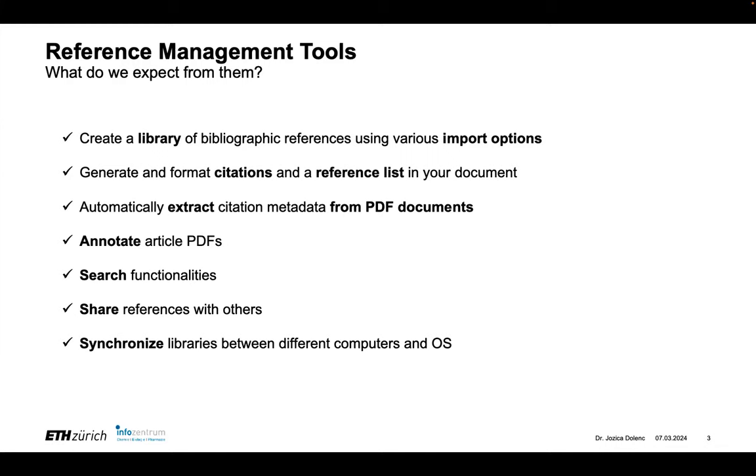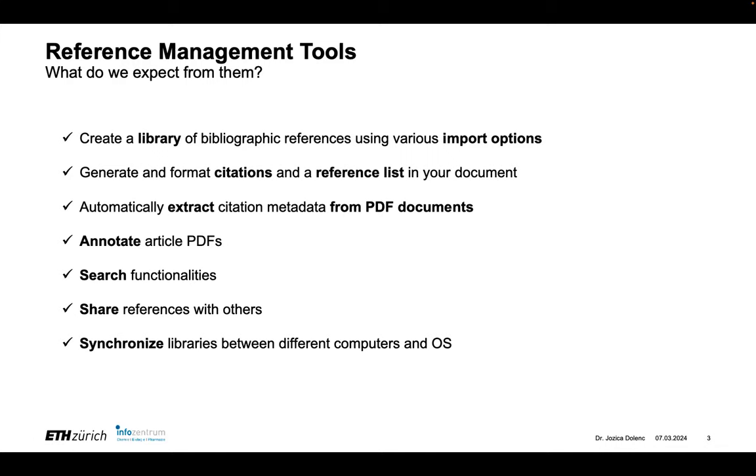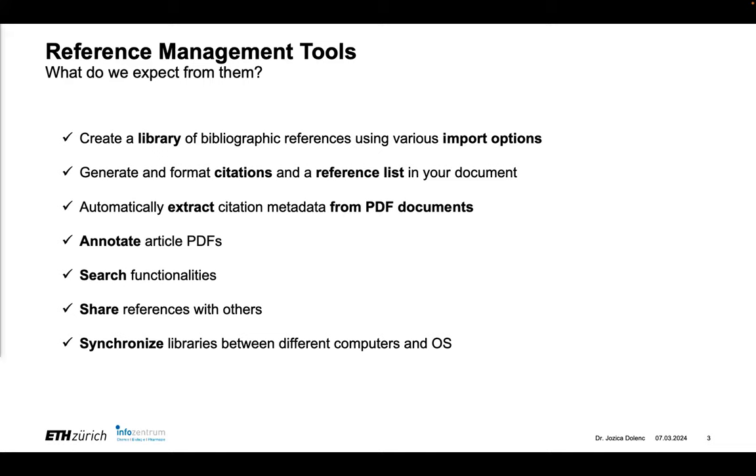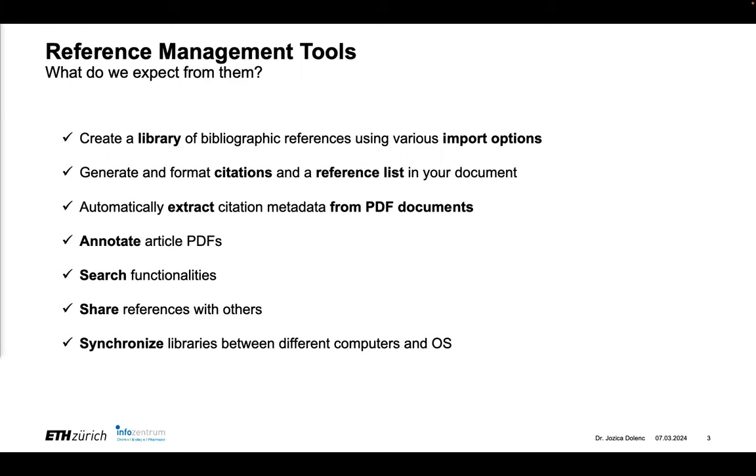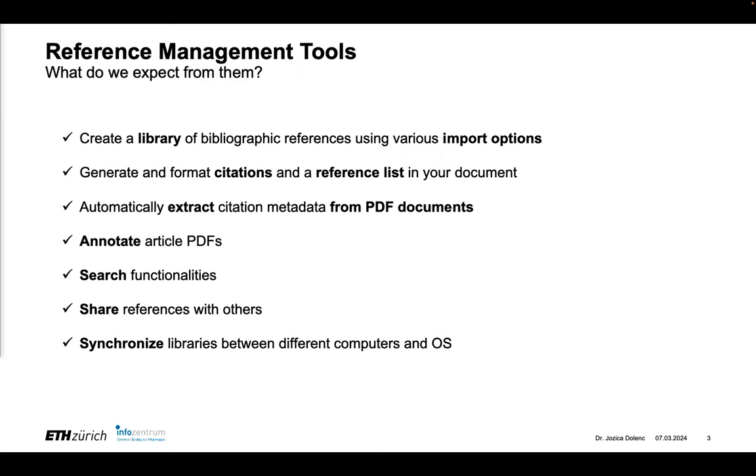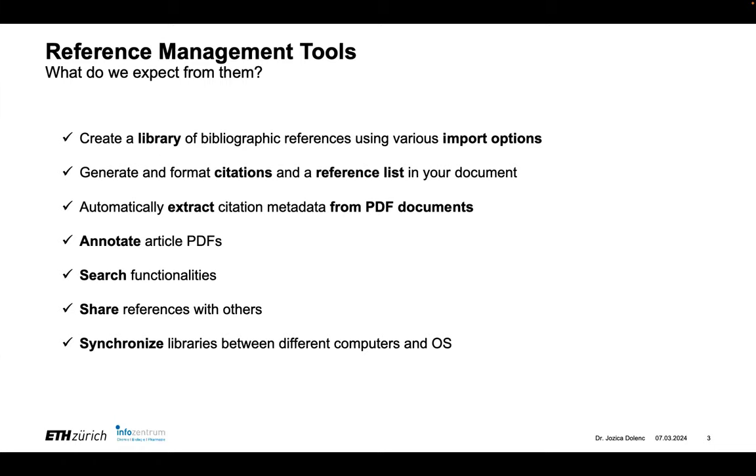Then finally, the work nowadays is very interdisciplinary. We work with many people. We want to share the references and EndNote does allow to share references if you have a so-called EndNote web account. So you must do that, and then you can share references with others. You can work online from your phone or so, and you can synchronize libraries between different computers and operating systems.